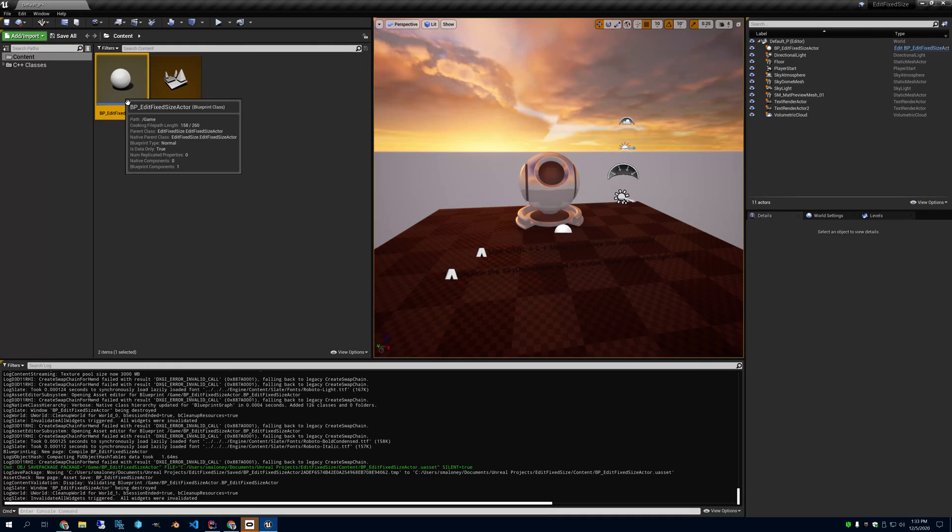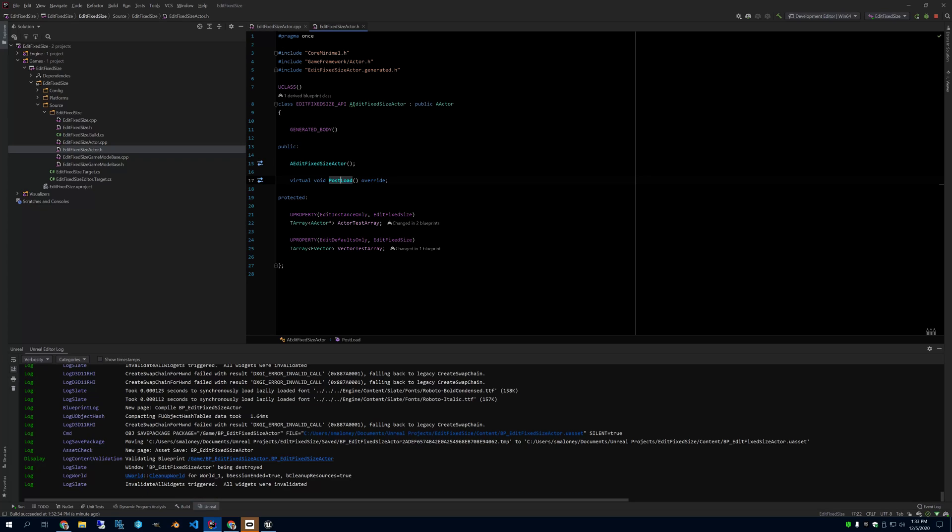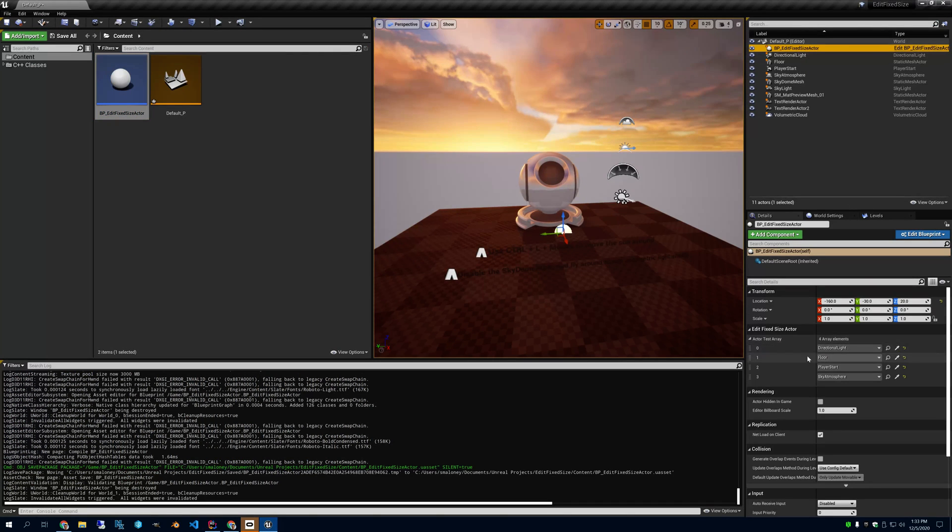And remember, if you look here, the Edit Defaults Only is the Vector Test Array. Edit Instance Only is the Actor Test Array. So if we look at the object in the world, we should see the Actor Test Array, which we do.